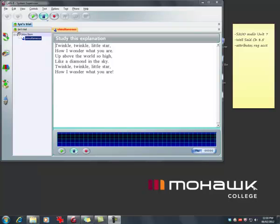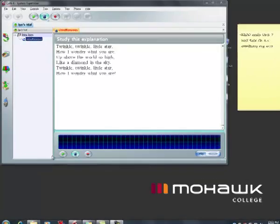We're going to review how to sync audio to text. So here is the song, Twinkle Twinkle Little Star. So here's the text, and I'm going to record the audio.